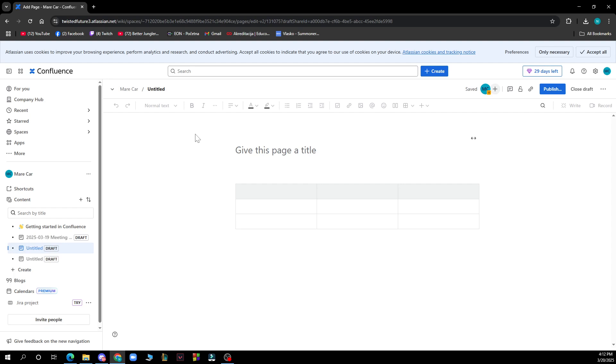Ensure your table isn't nested within other elements like macros or layout sections, as this can interfere with the sticky headers.